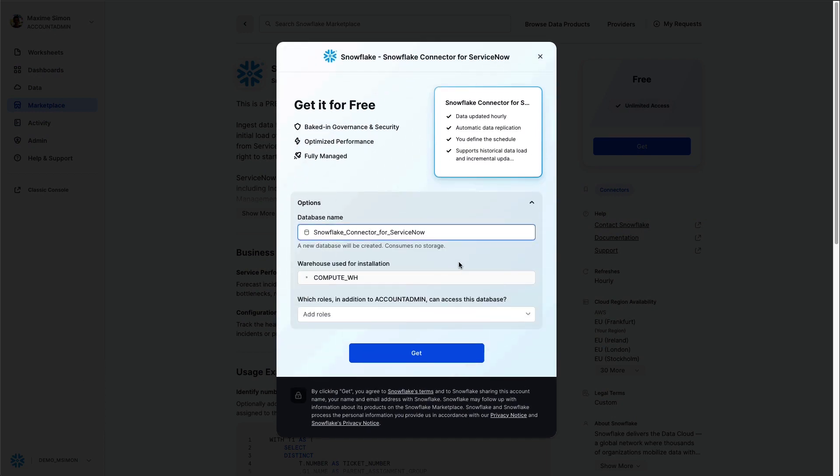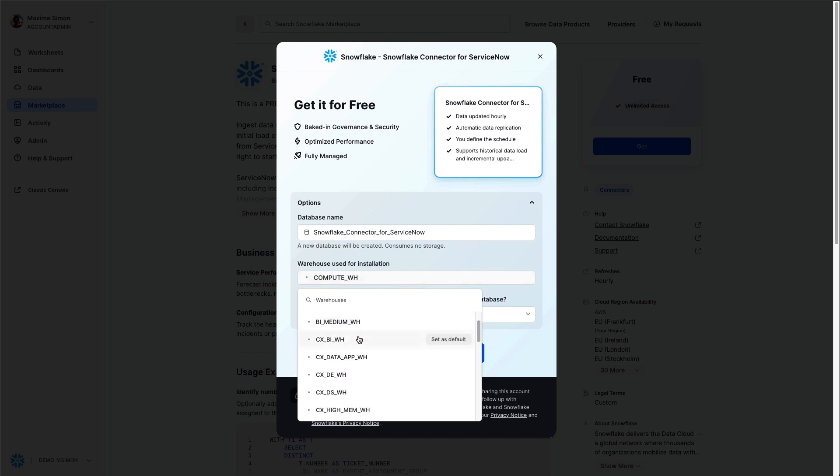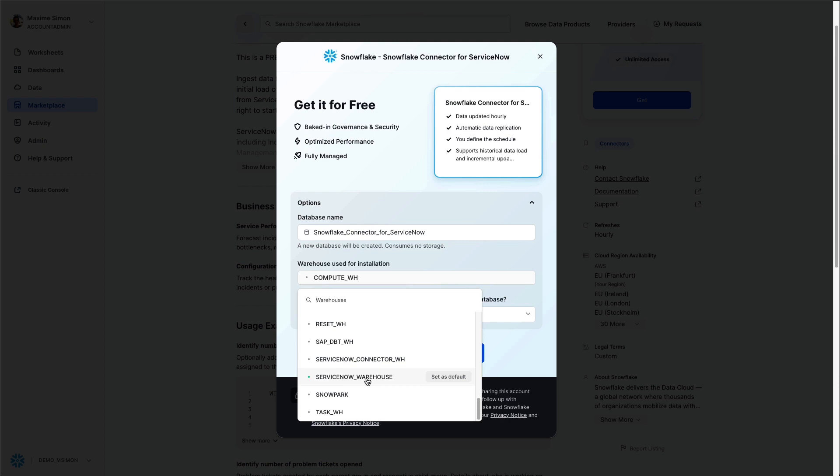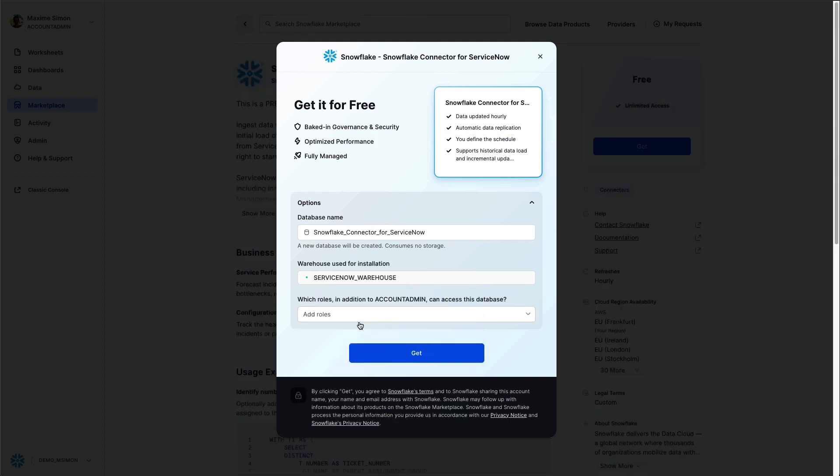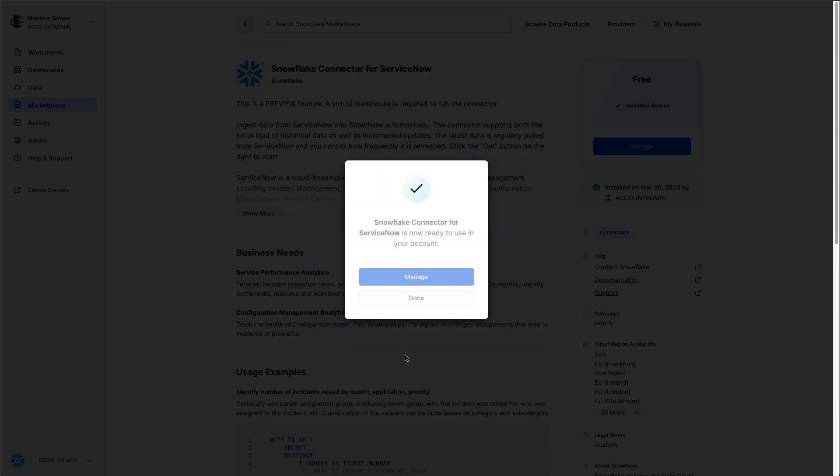Click on the options and you will see the database name where the connector will be installed. You can choose the compute which will be used to insert data inside Snowflake. In this case, I prepared a warehouse called ServiceNow Warehouse and you can choose the roles which will access the data.